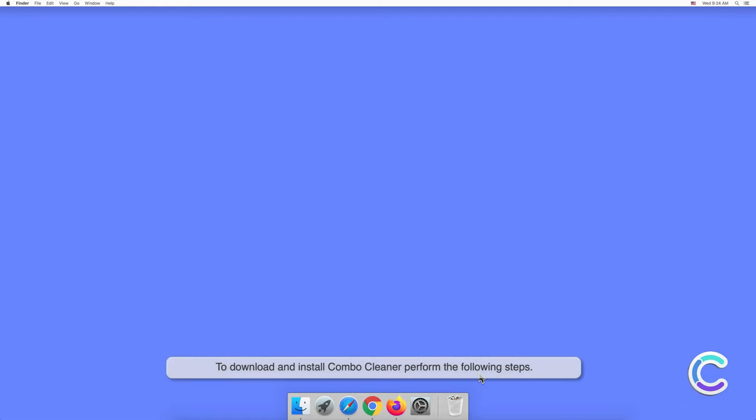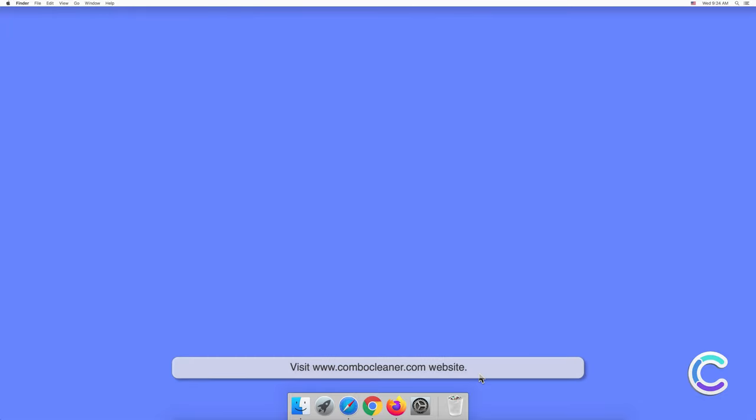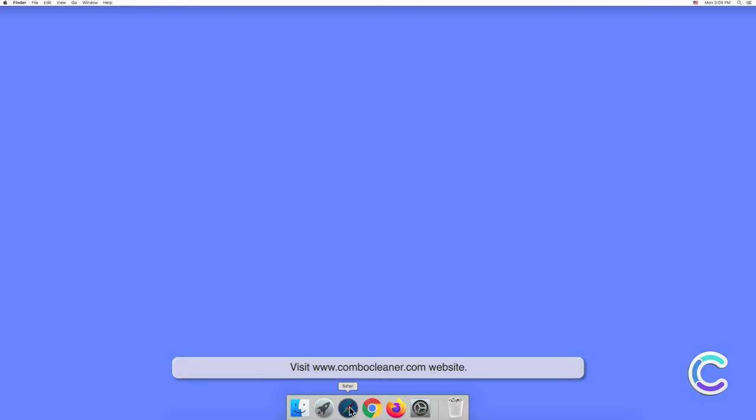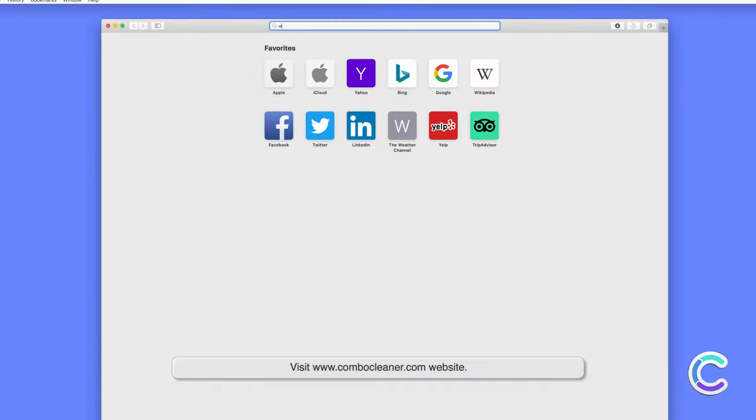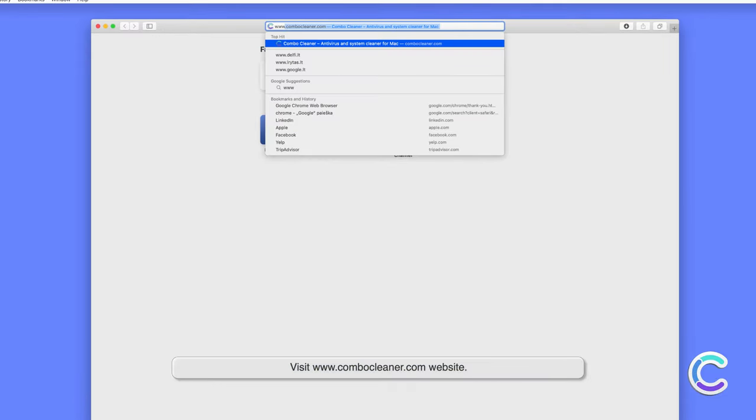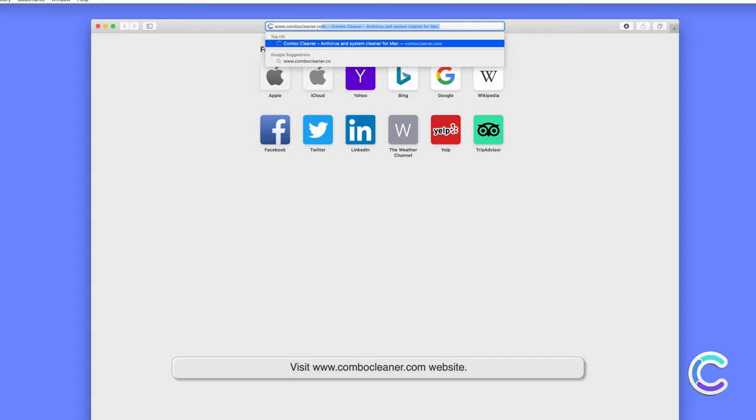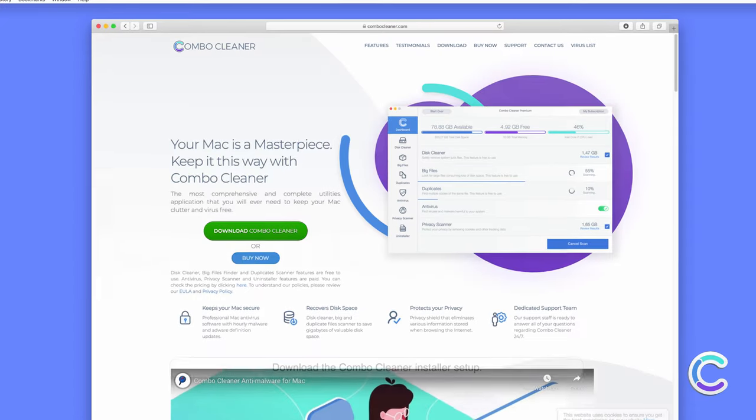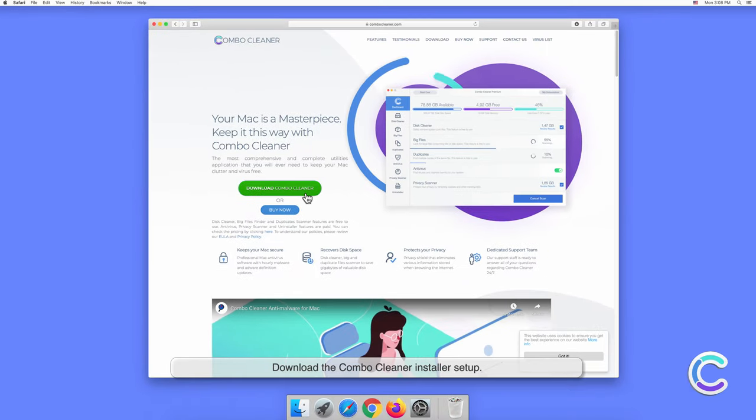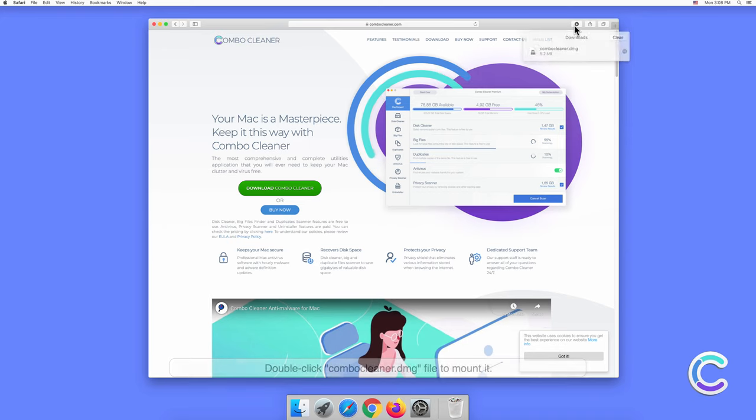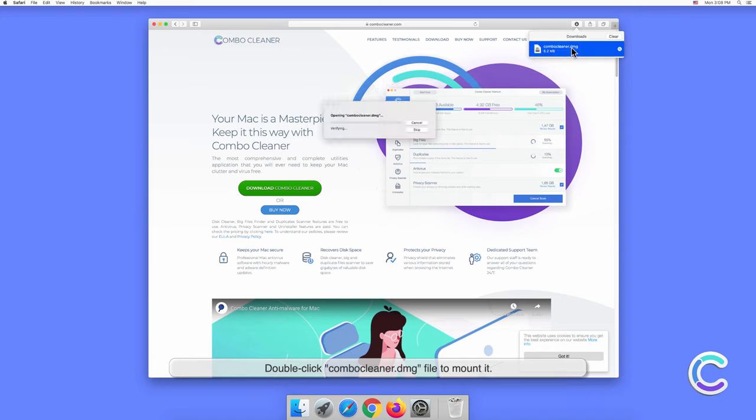To download and install Combo Cleaner, perform the following steps: Visit the ComboClean.com website. Download the Combo Cleaner installer setup. Double-click the ComboClean.dmg file to mount it.